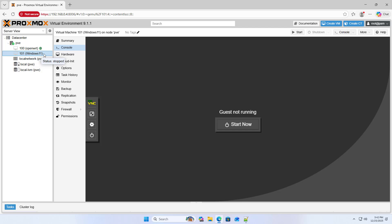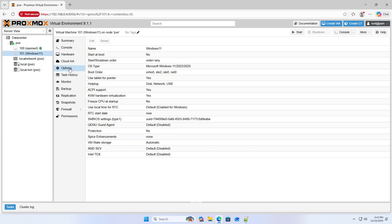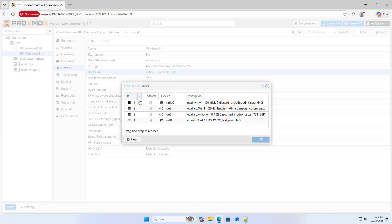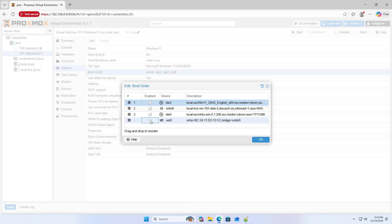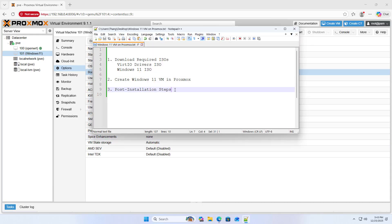Set boot order. Start from Windows 11 ISO. Drag and drop to change boot order. Disable network boot. OK.